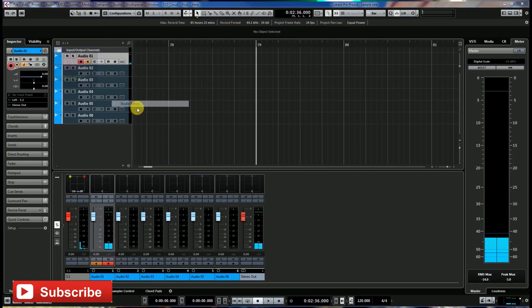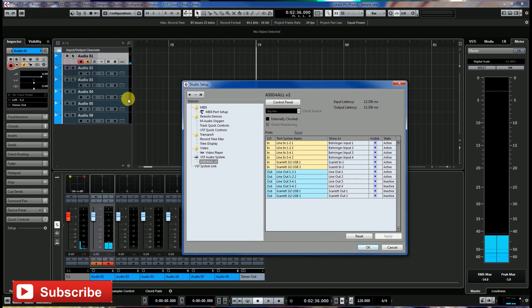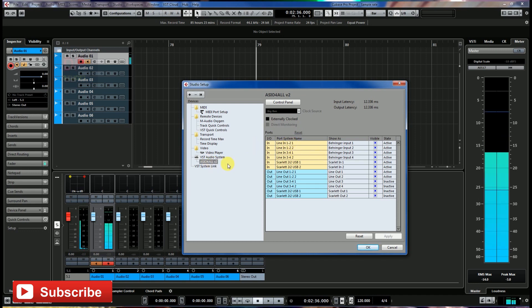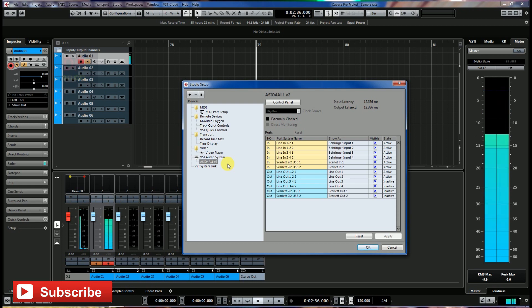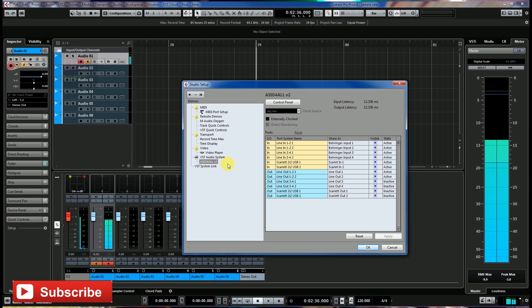First, you need the ASIO4ALL driver. Go to VST audio system, select ASIO, and choose ASIO4ALL version 2. When you select ASIO4ALL version 2, you will see the input and output system on your right side.